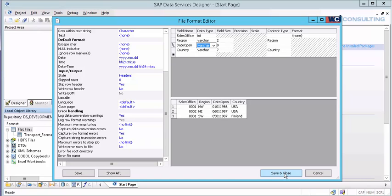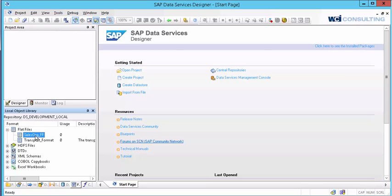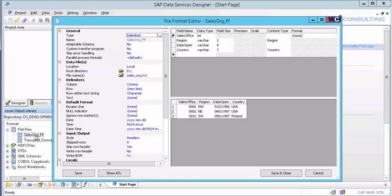So I'm going to click save and close. And this will now have our flat file format over on your left-hand side, which I can now use as a source or target within any one of my data flows. Thank you for joining and have fun.